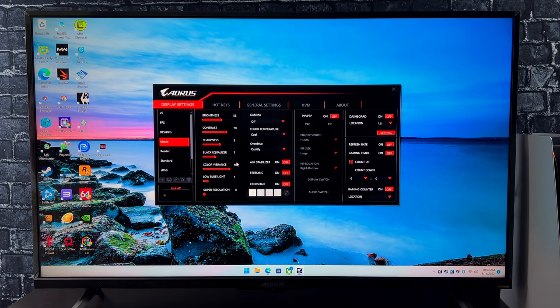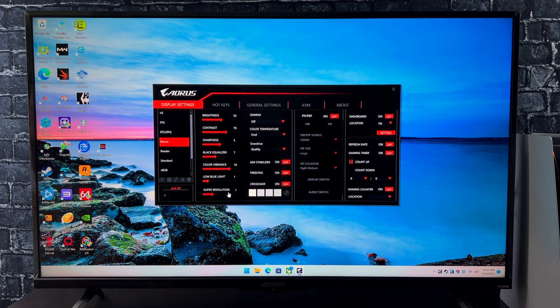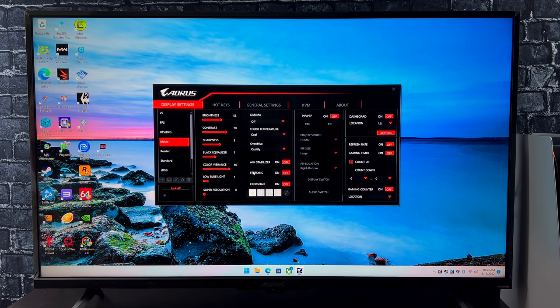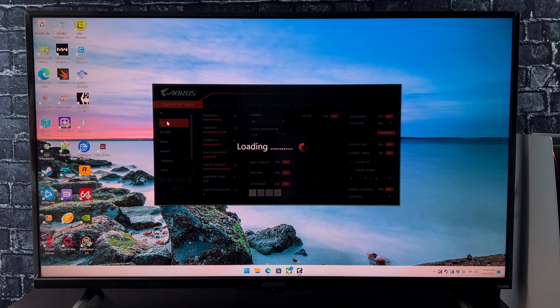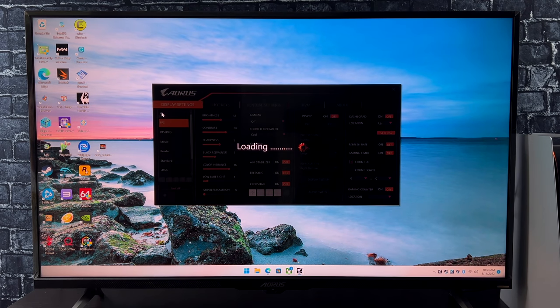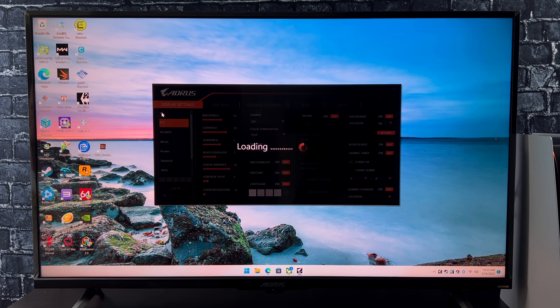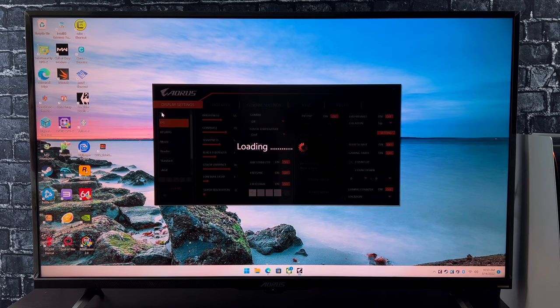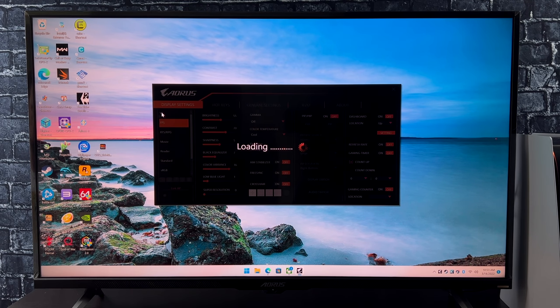We've got our brightness, our contrast, our sharpness, our black equalization, color vibrance. You've even got that super resolution. And there's a lot of presets here that you can actually just swap through on the fly from the remote, or you can do it from the built-in button on the bottom of the monitor itself, or through OSD Sidekick.